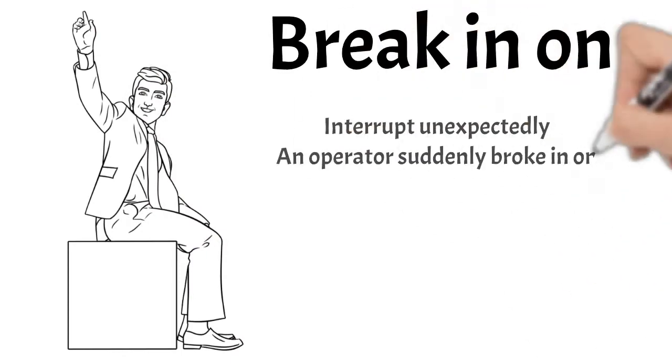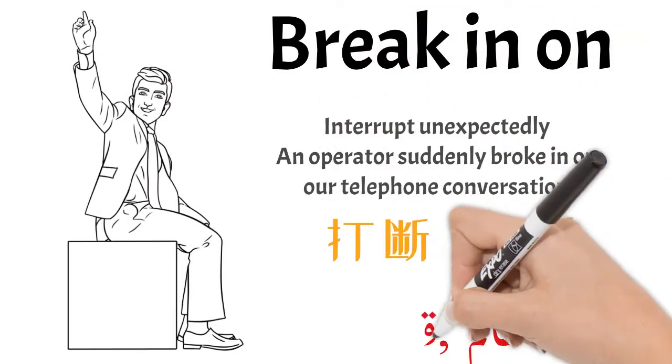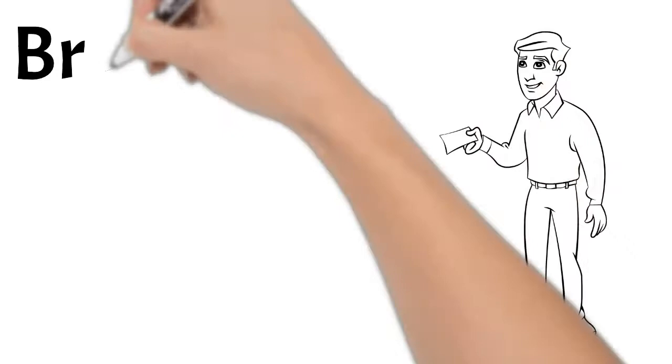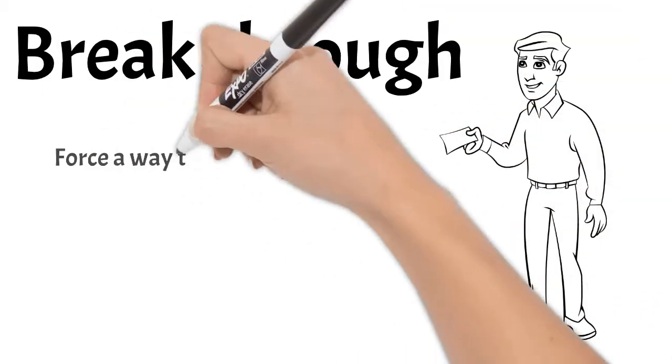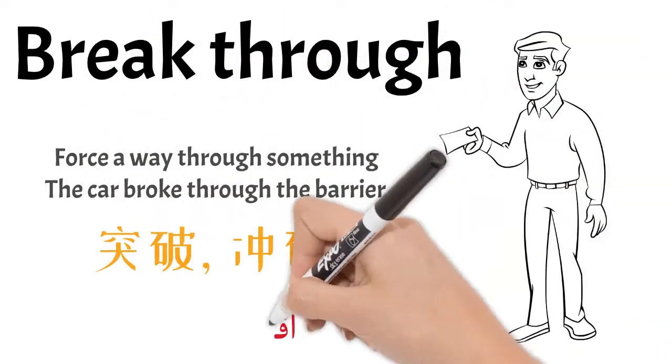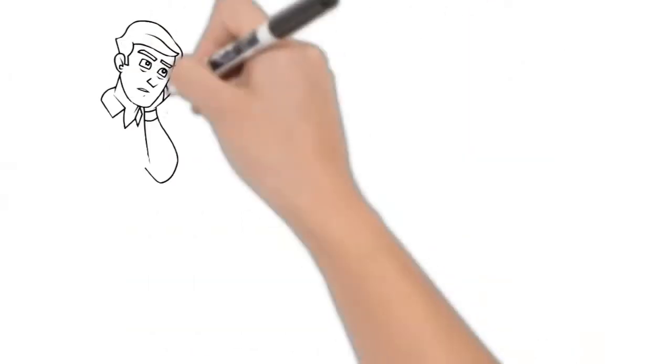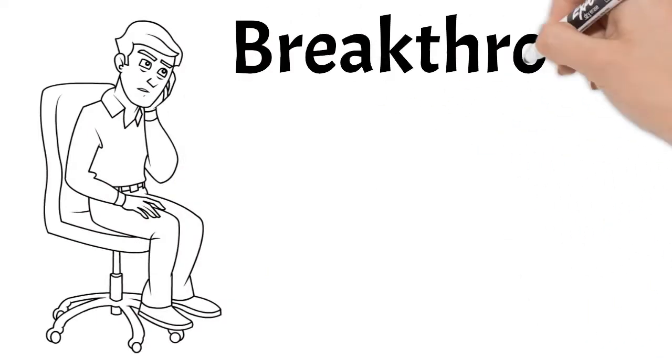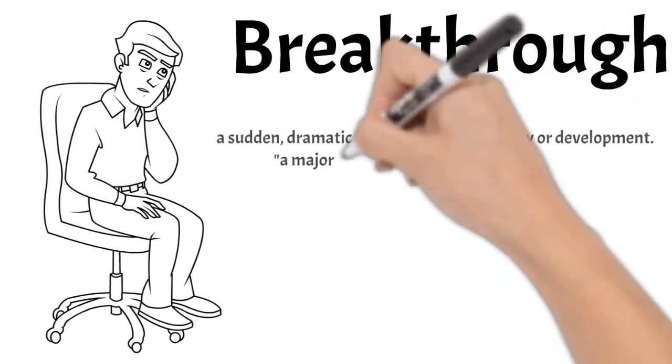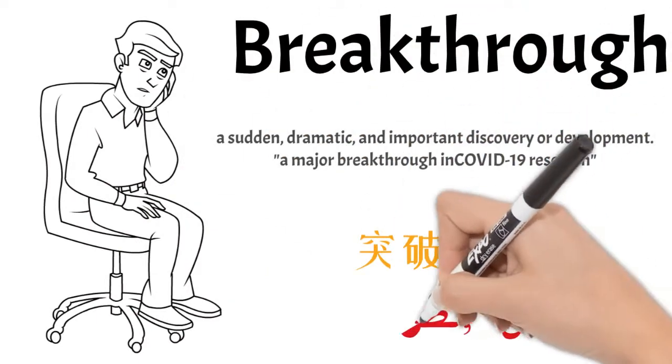Break in on: interrupt unexpectedly. Break through: force a way through something. Break through: a sudden important discovery or development.